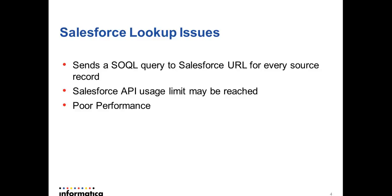If there are millions of records in the source, millions of SOQLs will be fired to the Salesforce database.